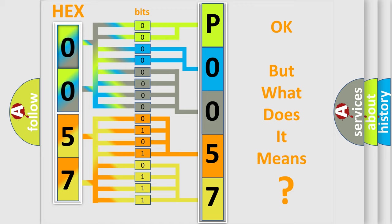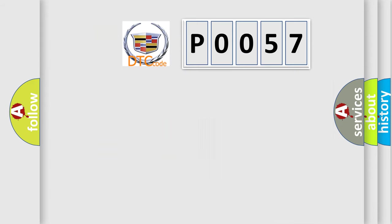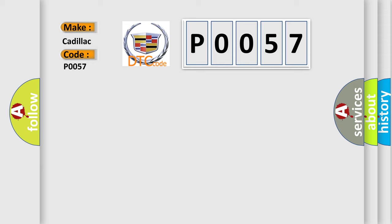The number itself does not make sense to us if we cannot assign information about what it actually expresses. So, what does the Diagnostic Trouble Code P0057 interpret specifically for Cadillac car manufacturers?